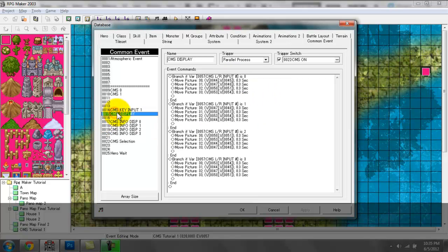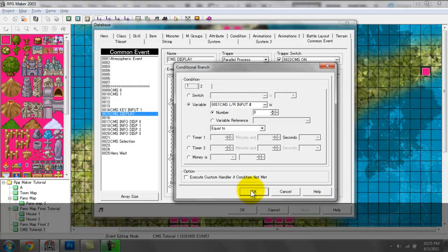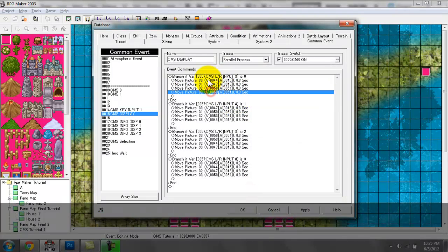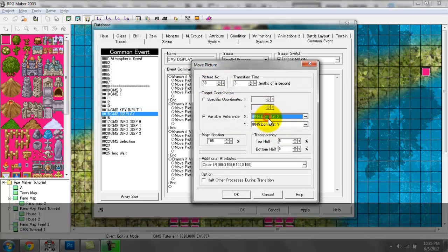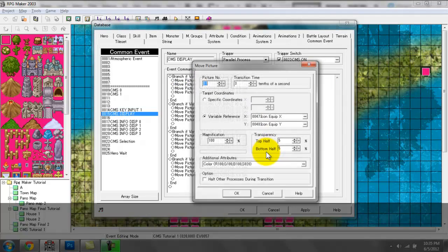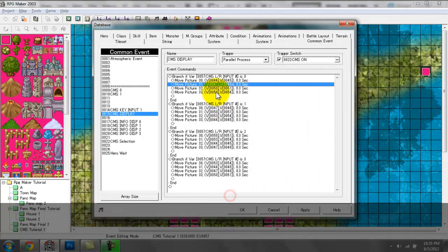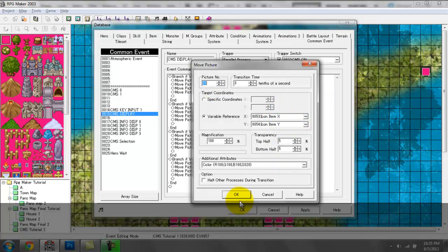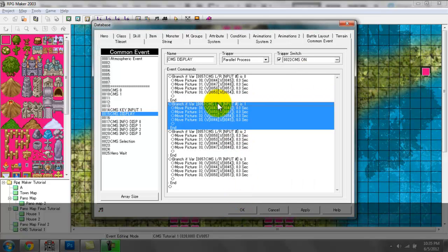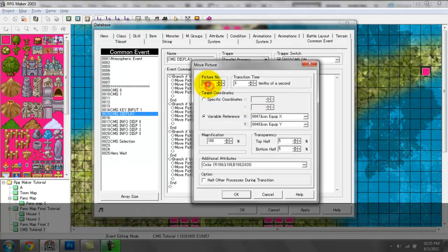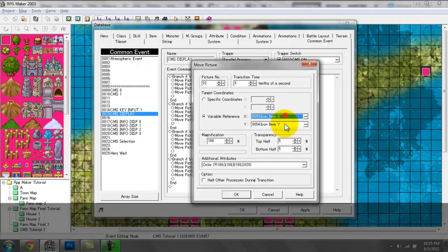If the variable is set to 0, the following occur: Move Picture 30 to the position of the status icon, 31 to the position of the equip icon, 32 to exit, and 33 to item. If the variable is set to 1, Picture 30 would change to the position of the equip icon instead of status, 31 would be exit, 32 would be items, and 33 would be status — so we're just moving down the line.